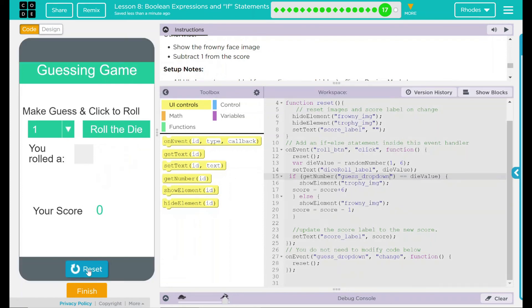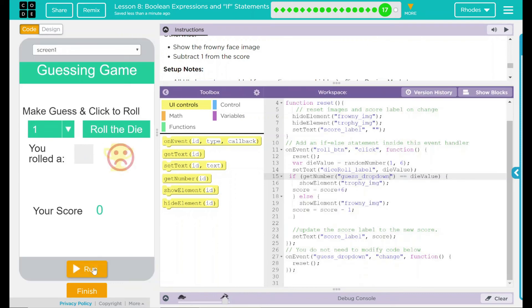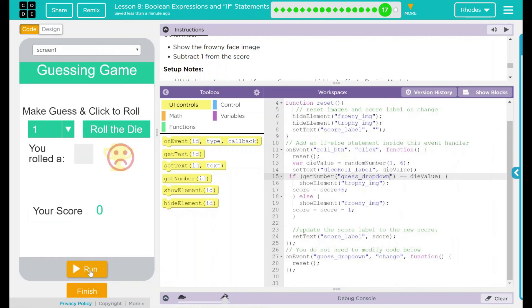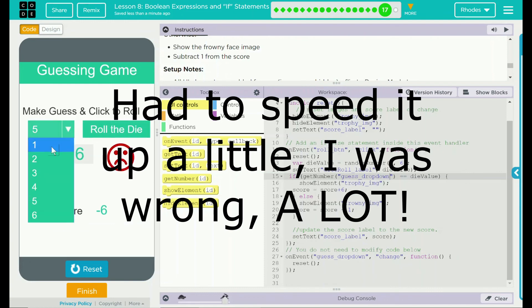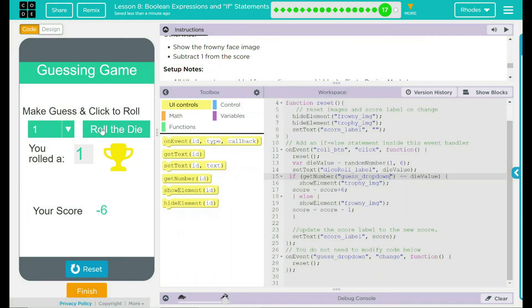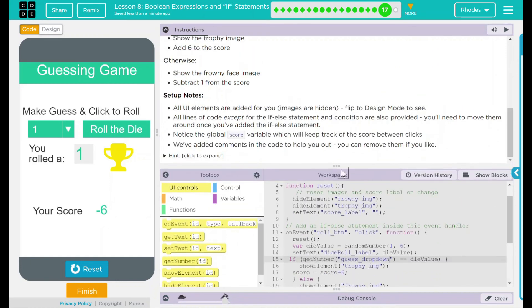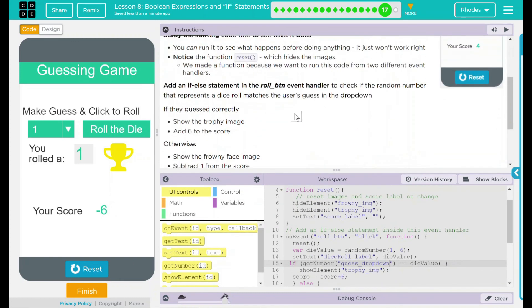Let's go ahead and run it and see if we are right. We're going to guess two, roll the die. You rolled a six. Oh, sad face. And there's our minus one. Let's hit reset, run. Guess it again. There we go. Finally, 45 clicks later, we got one right. It did add to our score there. Looks like everything is working as intended. It went from negative 12 to negative six. So we are adding the plus six of the score. Looks like our code is working right now. Looking back up here, we did look at our reset function and how it worked.